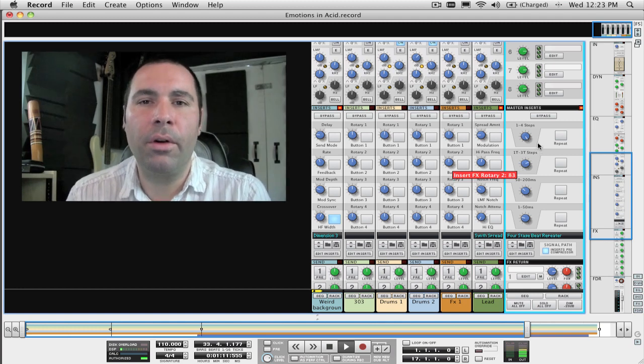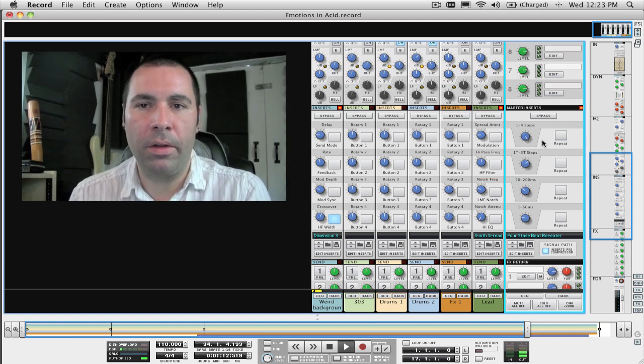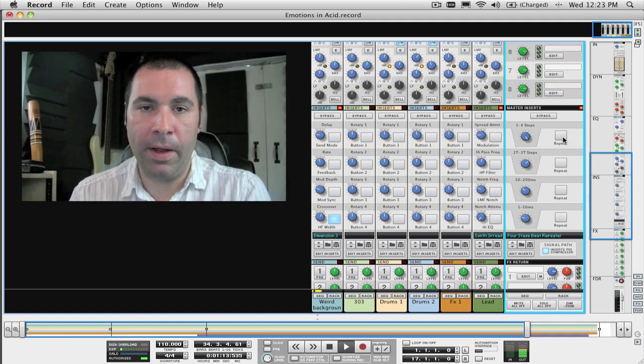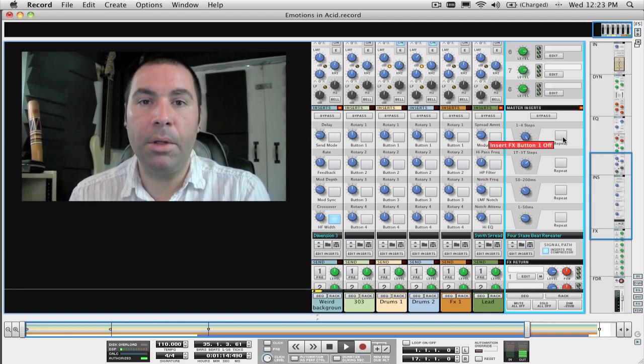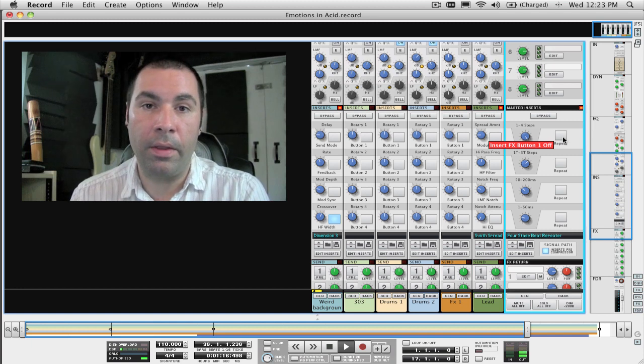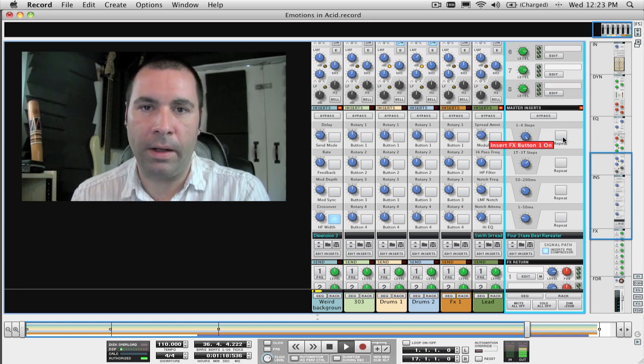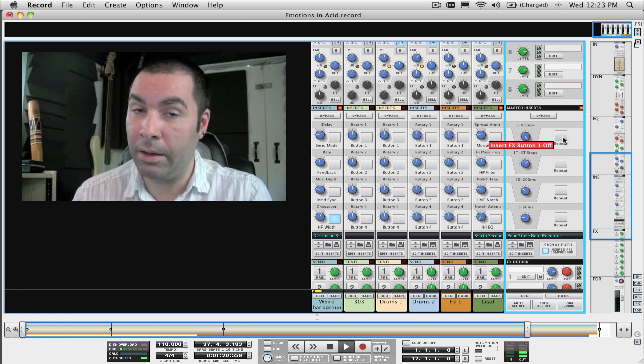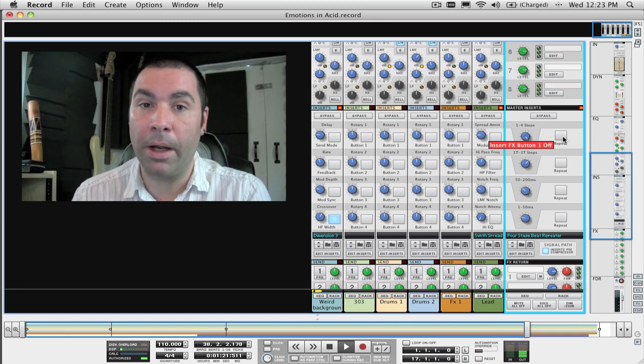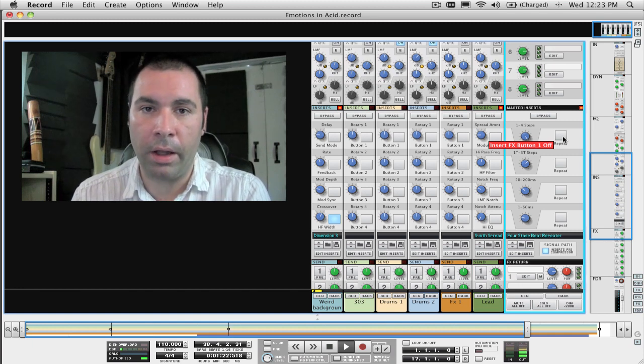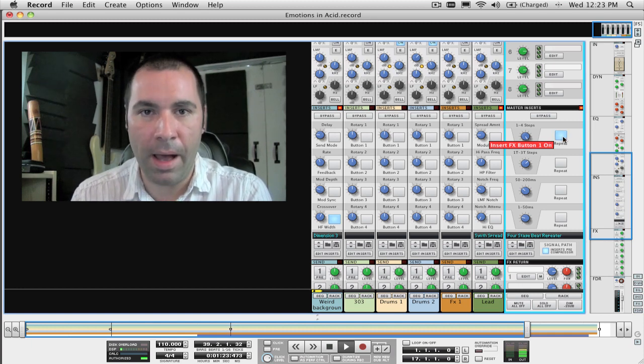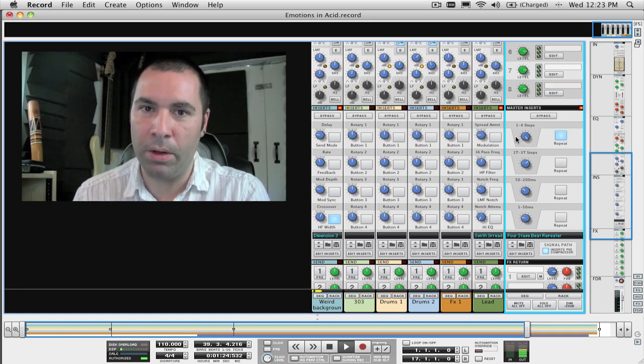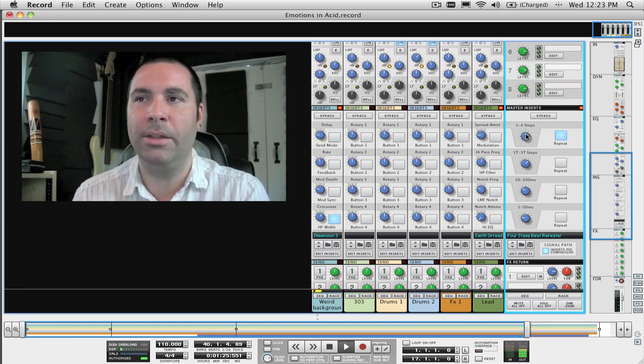That should cover all the bases on the beat repeater effect and enable you to get the most use and the best sounding results out of this cool effect, which was, incidentally, created by Kurt Kurosaki, also known as PEF, in case you were wondering who made the patch.